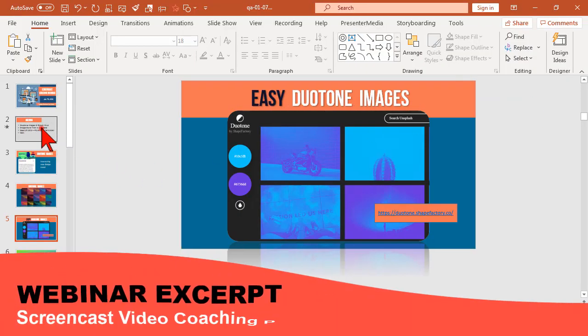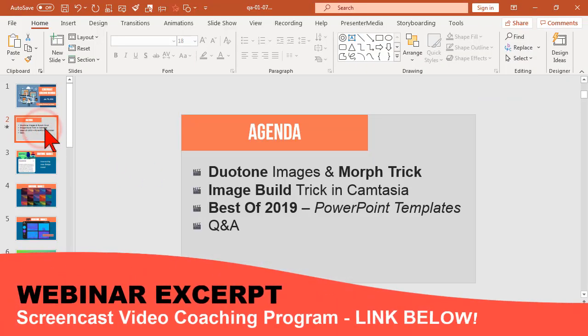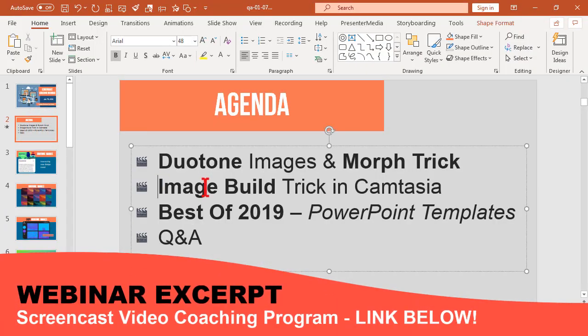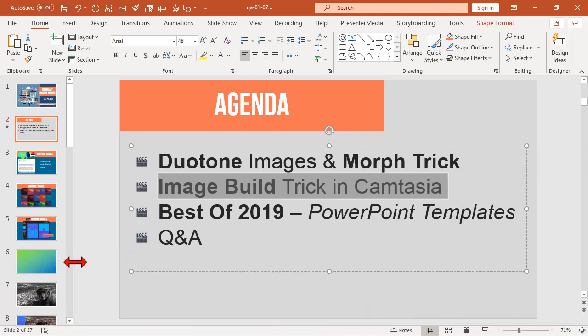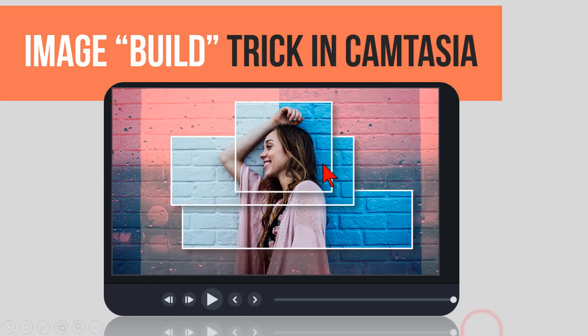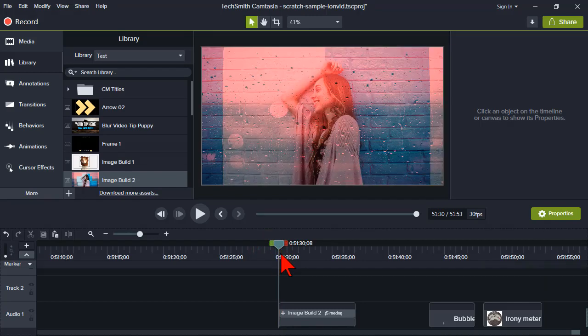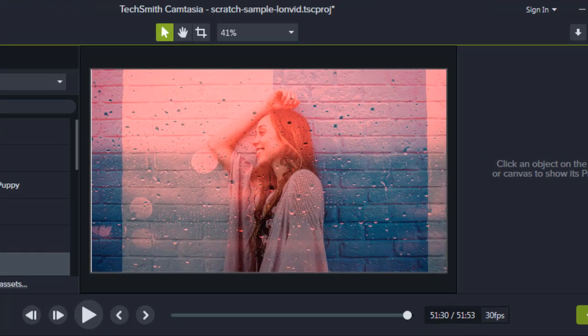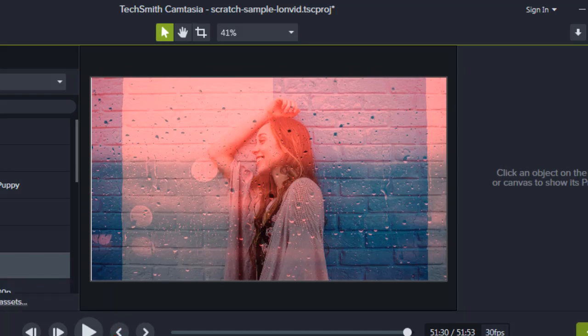Let's rack up here and try something else — a fun image build trick in Camtasia. This is just a fun little thing that we're going to create inside of Camtasia. Let's take a look at this fun little asset we're going to create and see what it looks like.